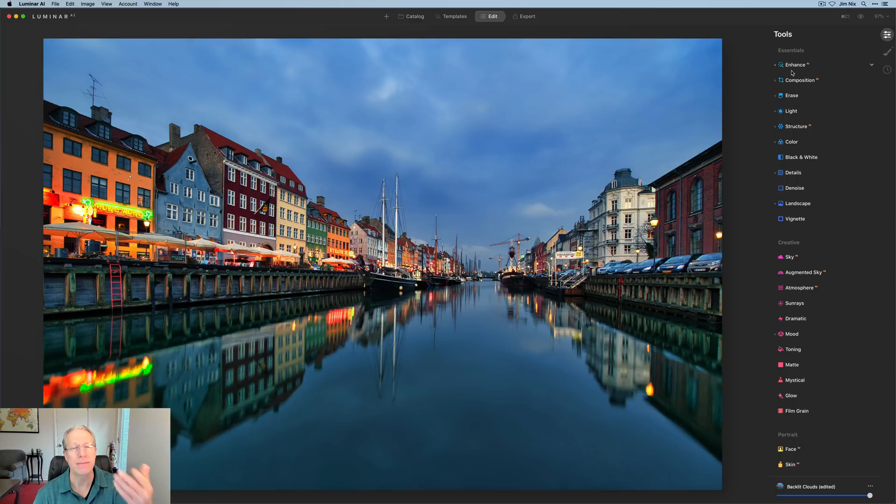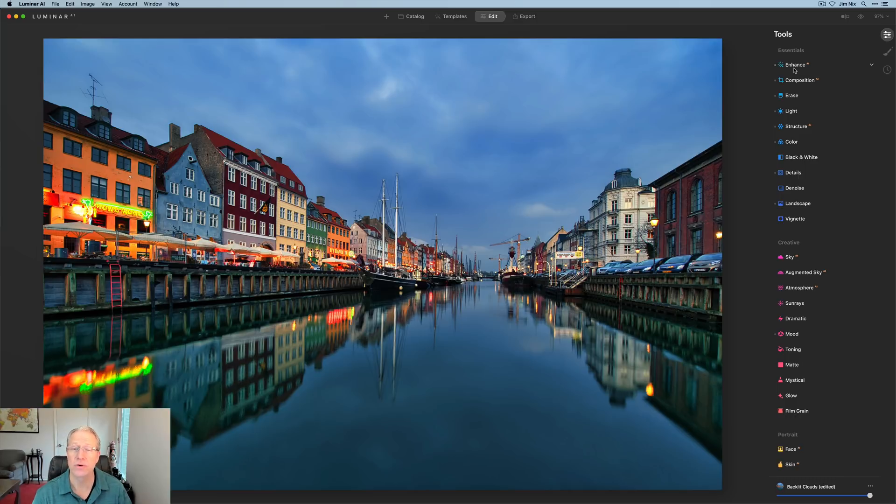But again, they moved that to the top of the stack. My opinion is they're just trying to get more people to use the AI tools, which is of course what Luminar AI is all about.